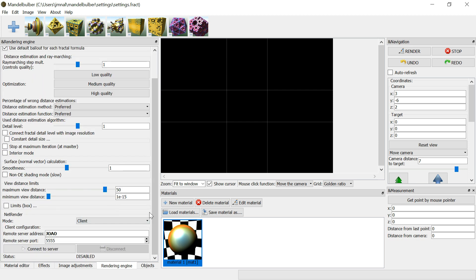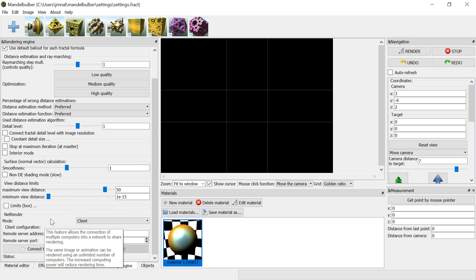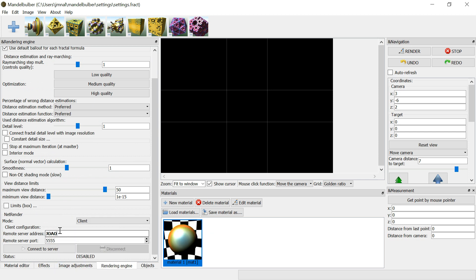In the client configuration section, the remote server address should be the IP of the server computer, but it's easier to put the name of the server computer. In my case, it's João.